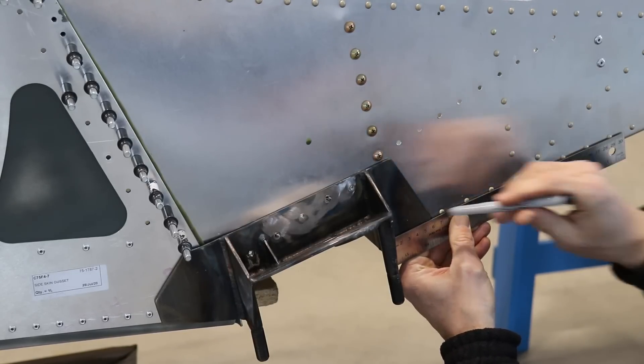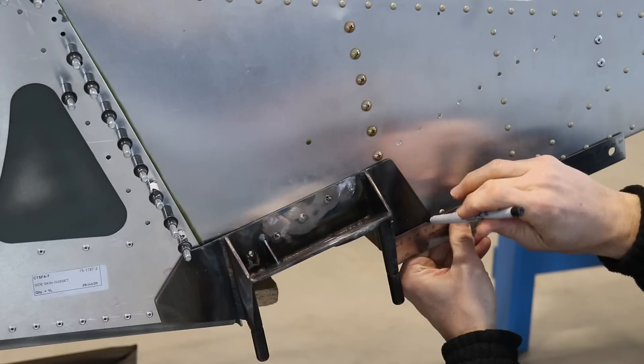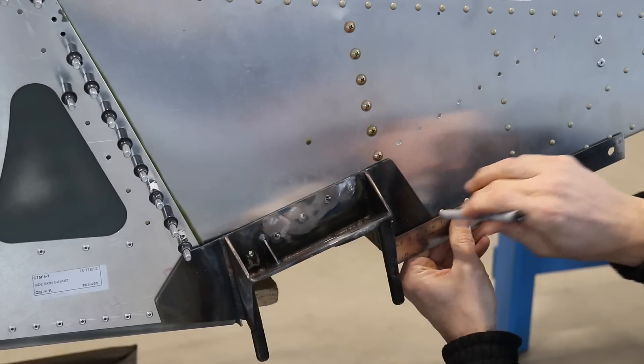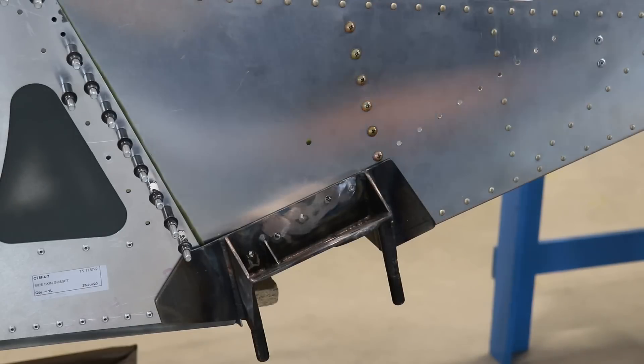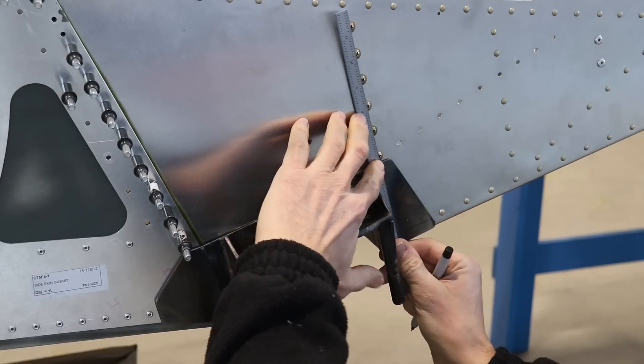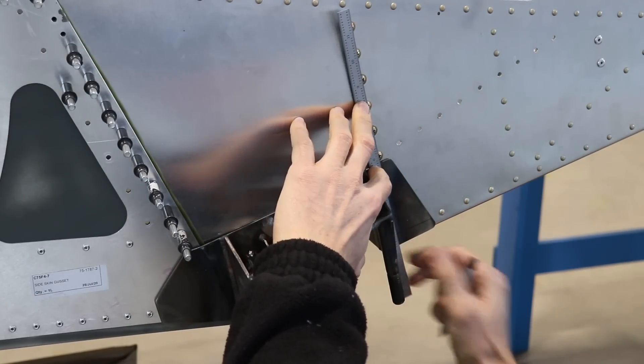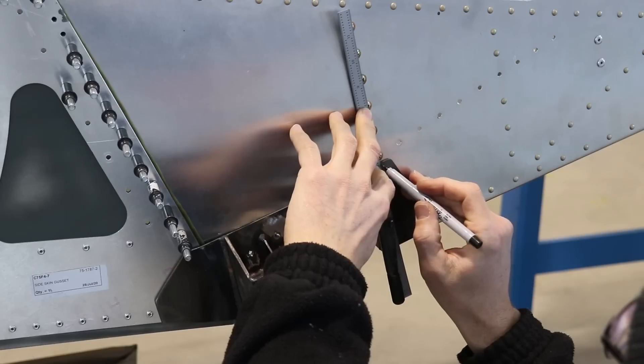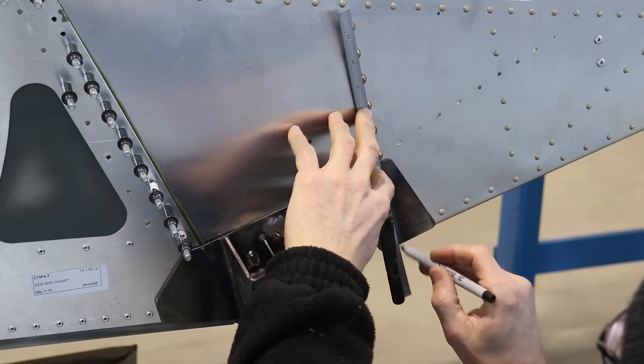The first step is to use the ruler, line it up with the line of rivets, and draw a line on the steel part. You'll see there's a horizontal line and a vertical line of rivets that need to be drilled.